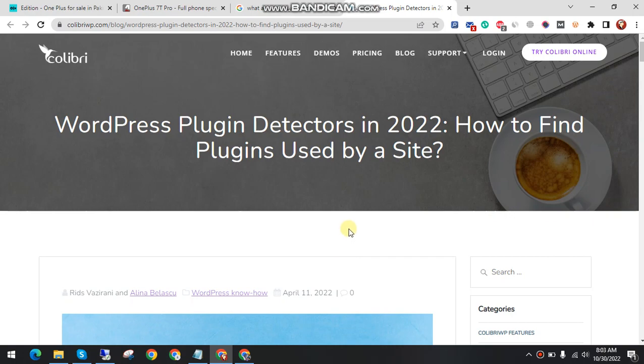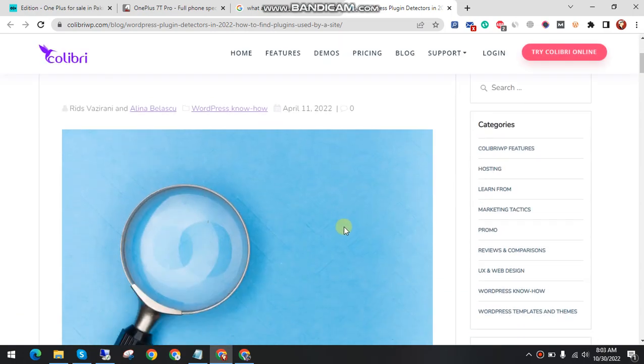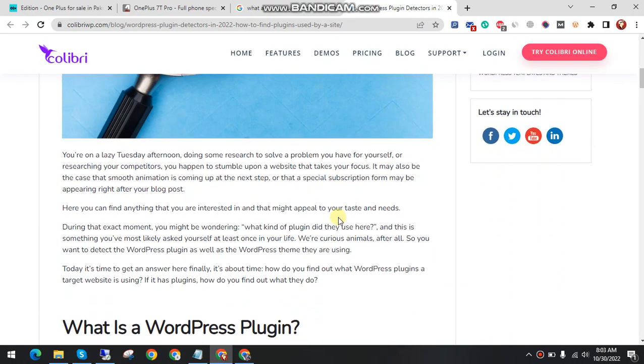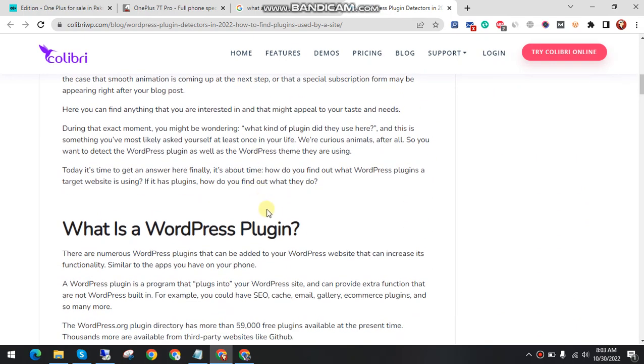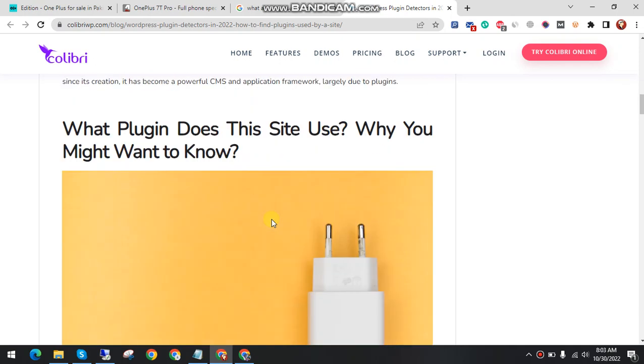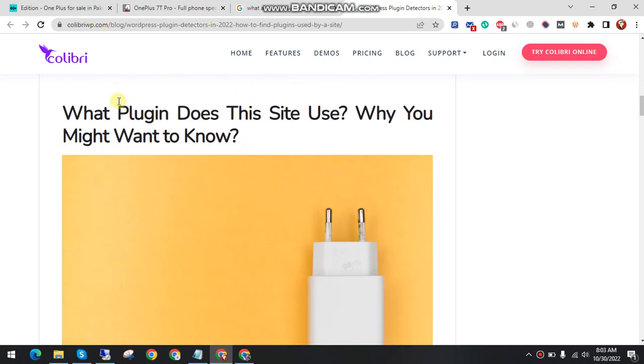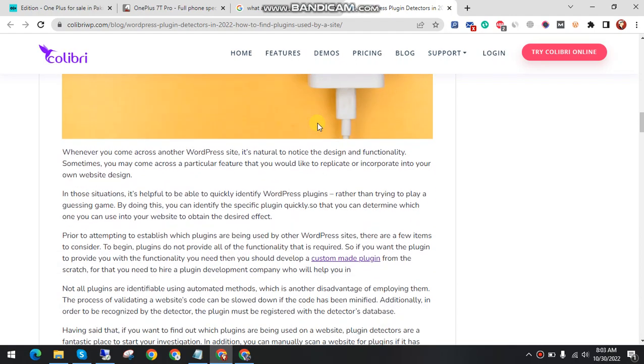Hello everyone, welcome to my YouTube channel. In this video I'll show you what WordPress plugins are and why they are important for websites, what plugins this website uses, and why you might want to know.